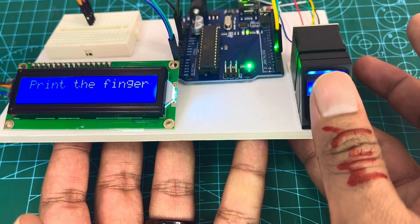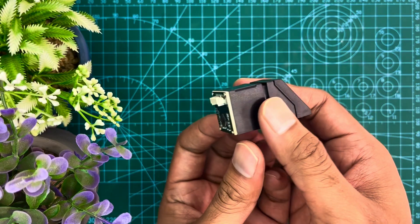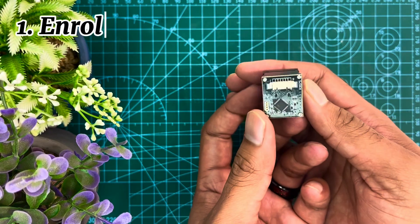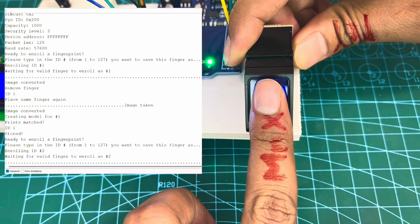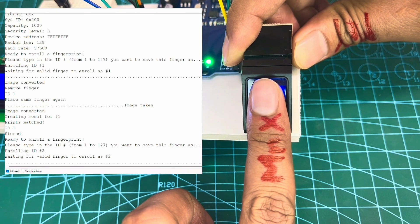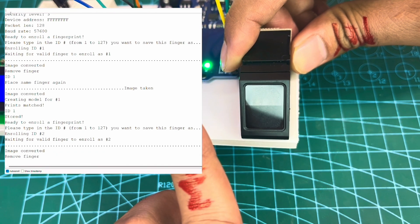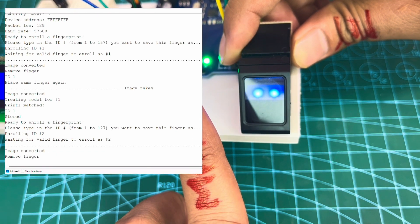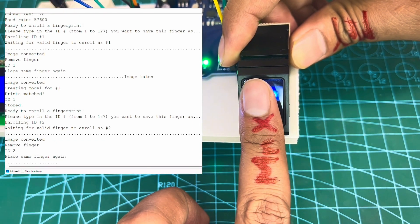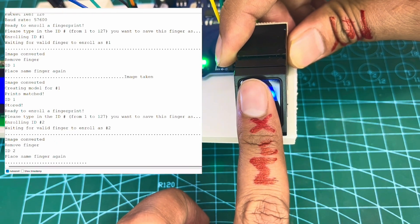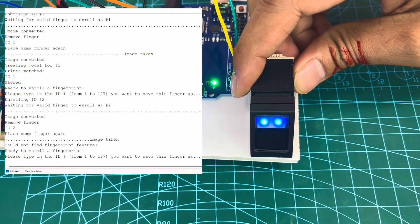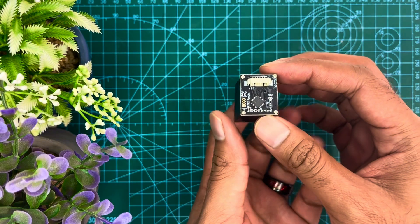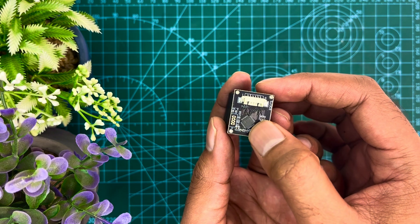Fingerprint processing includes two parts: fingerprint enrollment and fingerprint matching. When enrolling, user needs to enter their finger two times. The system will process the two-time finger images, generate a template of the finger based on processing results and store the template.